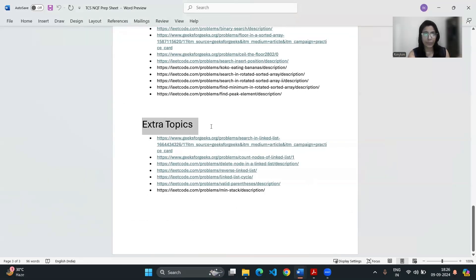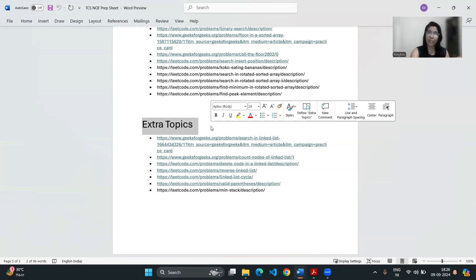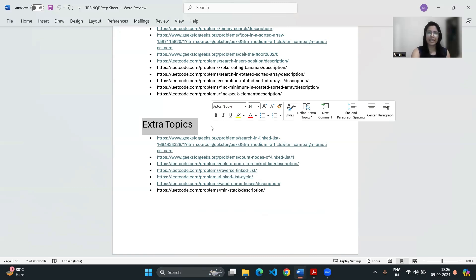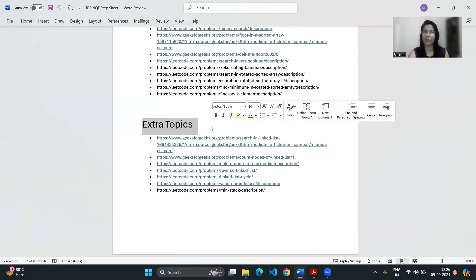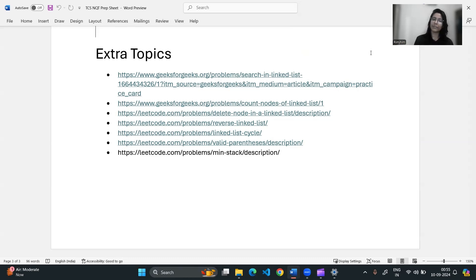Here are some extra topics that are not so popular in exams, but being well prepared for all areas is essential. So once you have mastered arrays, strings, searching, sorting, number system, make sure to review linked list questions, stack and queue, hashmap as well. So these topics are included in this extra topic. You will find this sheet in the description below, so don't forget to check it out.